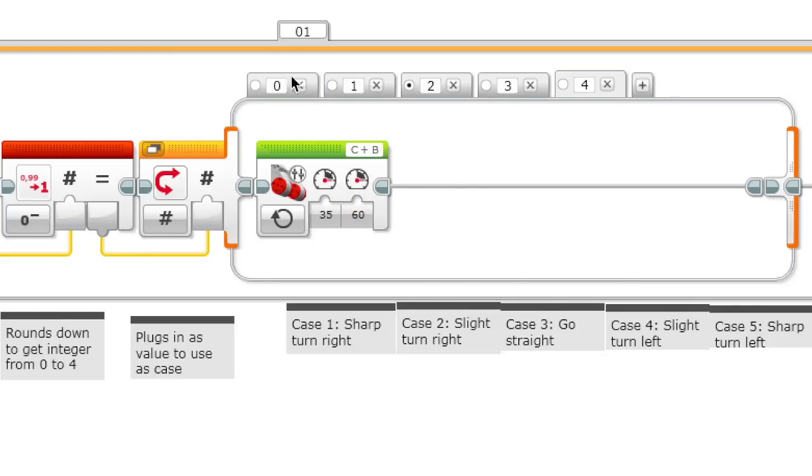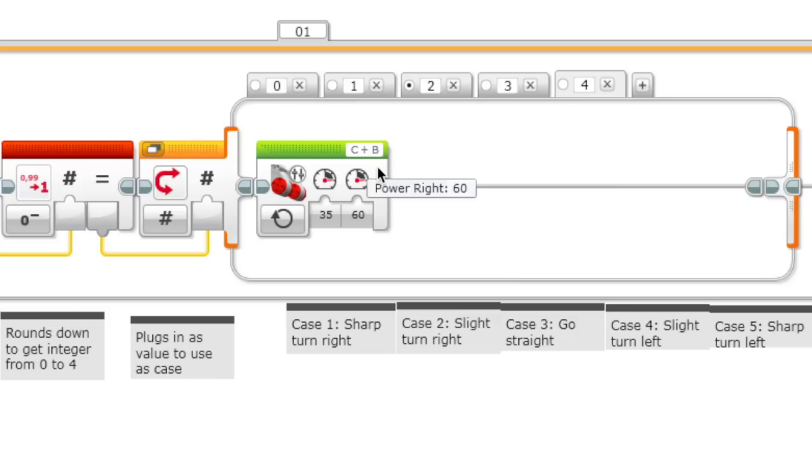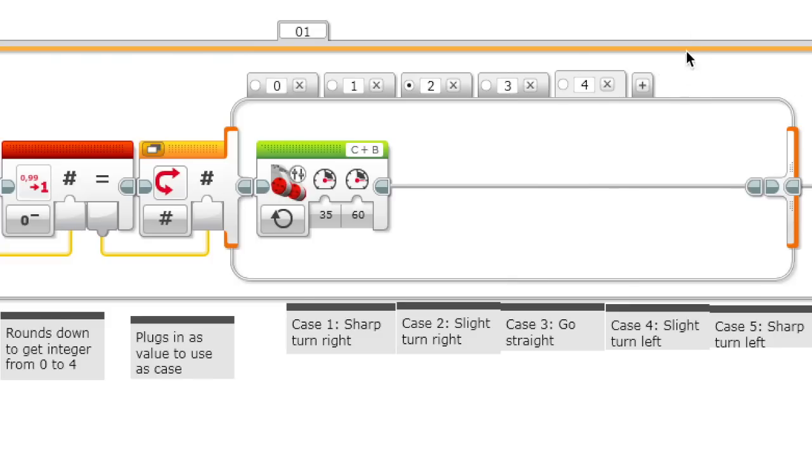Basically what we showed over here is that if the color sensor detects a more black value, then it turns to the right to get back on the edge of black and white. And if it has a more white value, a lighter value, then it will turn to the left to get back to the line. So that is how we follow the line.